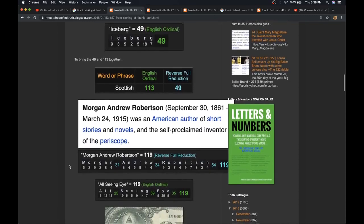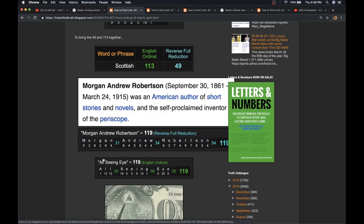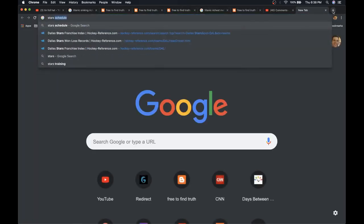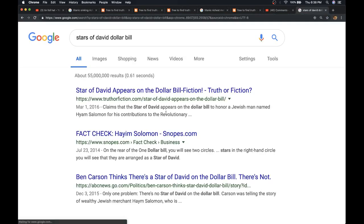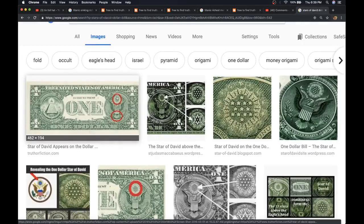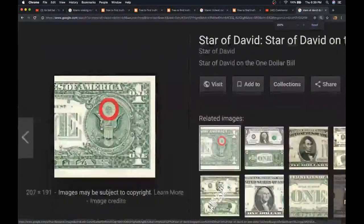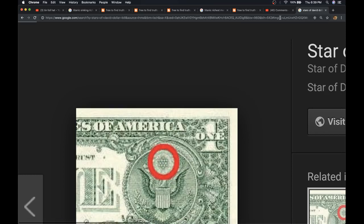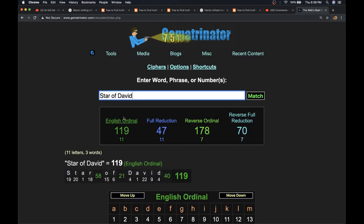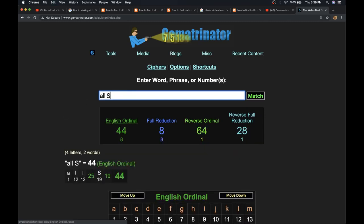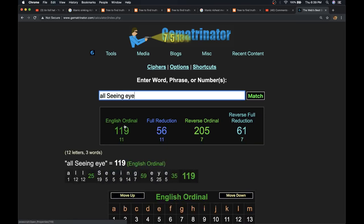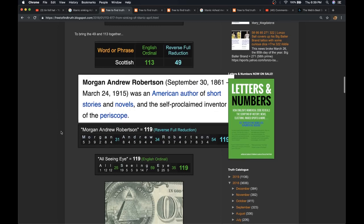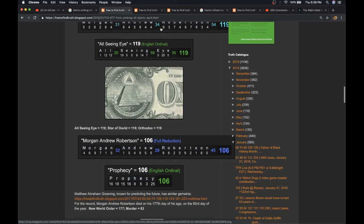So, the author of this book has some standout gematria. Morgan Andrew Robertson, 119, like all-seeing eye, like Star of David, like Orthodox. It's not a secret that the Star of David is on the dollar bill. If you're not familiar with that, I'll just put it up here on the screen. Star of David, dollar bill. It's in the star pattern on the right-hand side of the bill. So, right here, the stars above the eagle. Let me see if I can make that bigger. Is that big enough? Can you make that out? You can easily trace a Star of David in the star pattern in the stars above the eagle. Stars making a Star of David. And again, just using the alphabetical order, Star of David, 119. Orthodox, 119. All-seeing eye, another thing on the dollar bill, 119. Okay. So, this man who wrote this book, The Predictive Programming for the Titanic, his name equals 119.